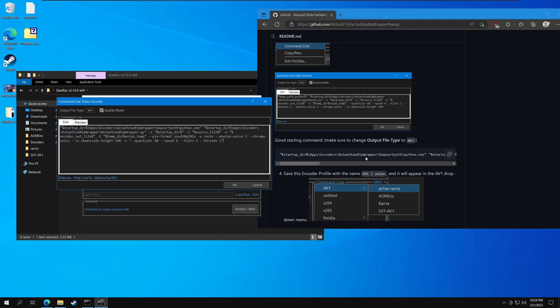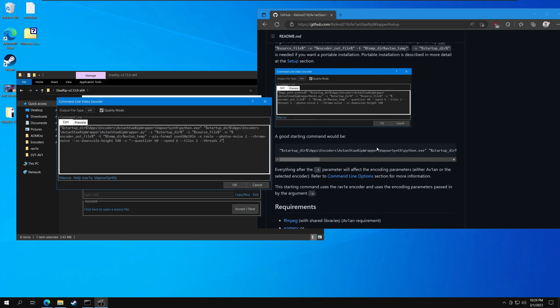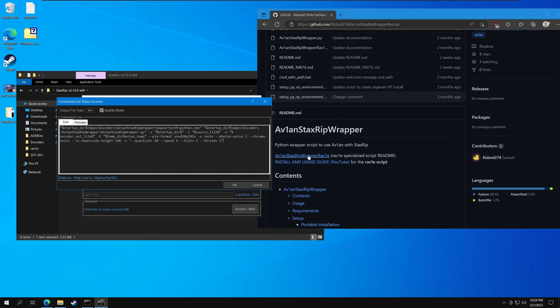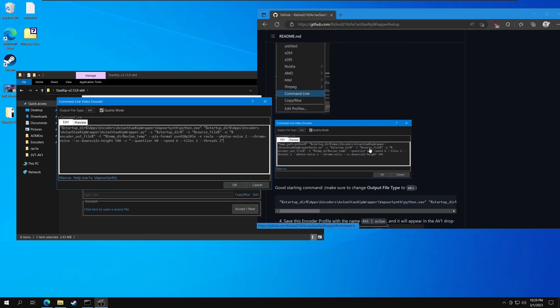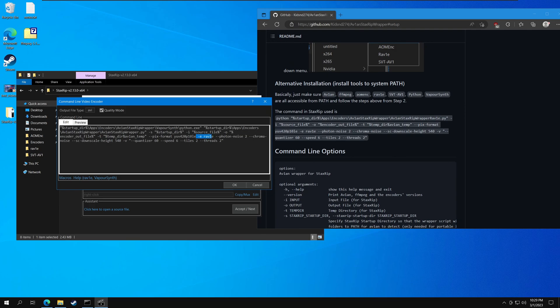The difference between this and the previous rav1e script is that now it takes in an encoder flag and takes in video arguments as a parameter. So you can basically pass in any video arguments you want to avian, and avian will pass them to the encoder. Also make sure to change the output file type to MKV as well. Now let's save it.